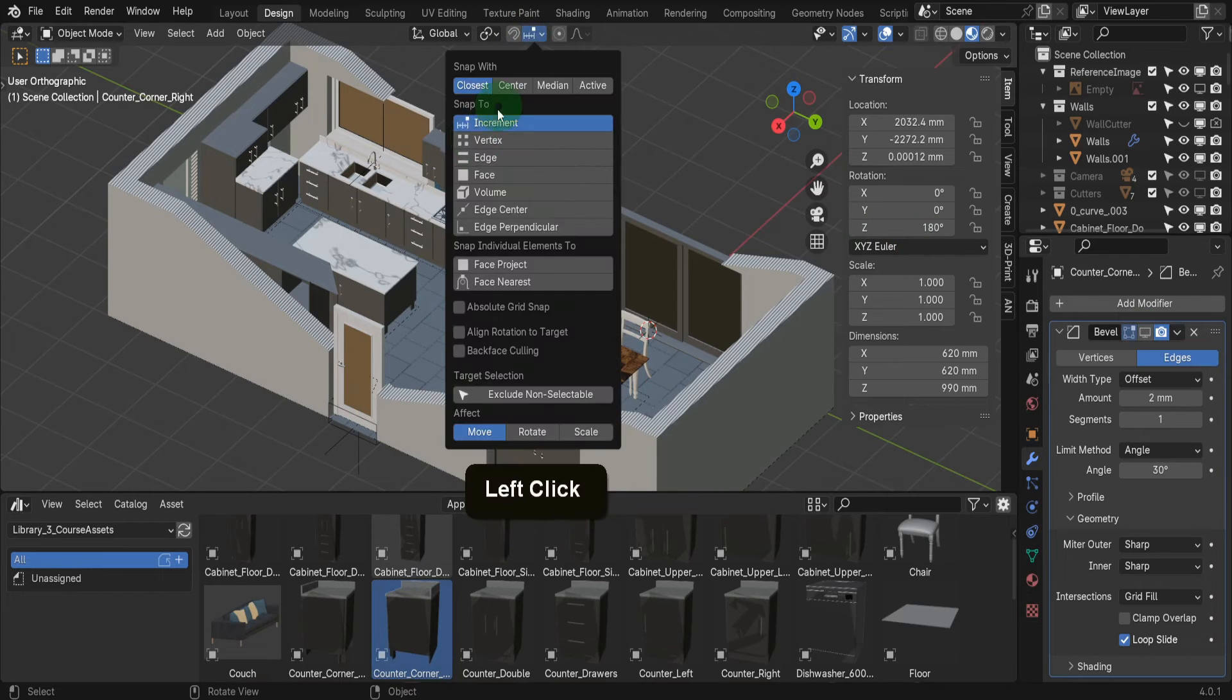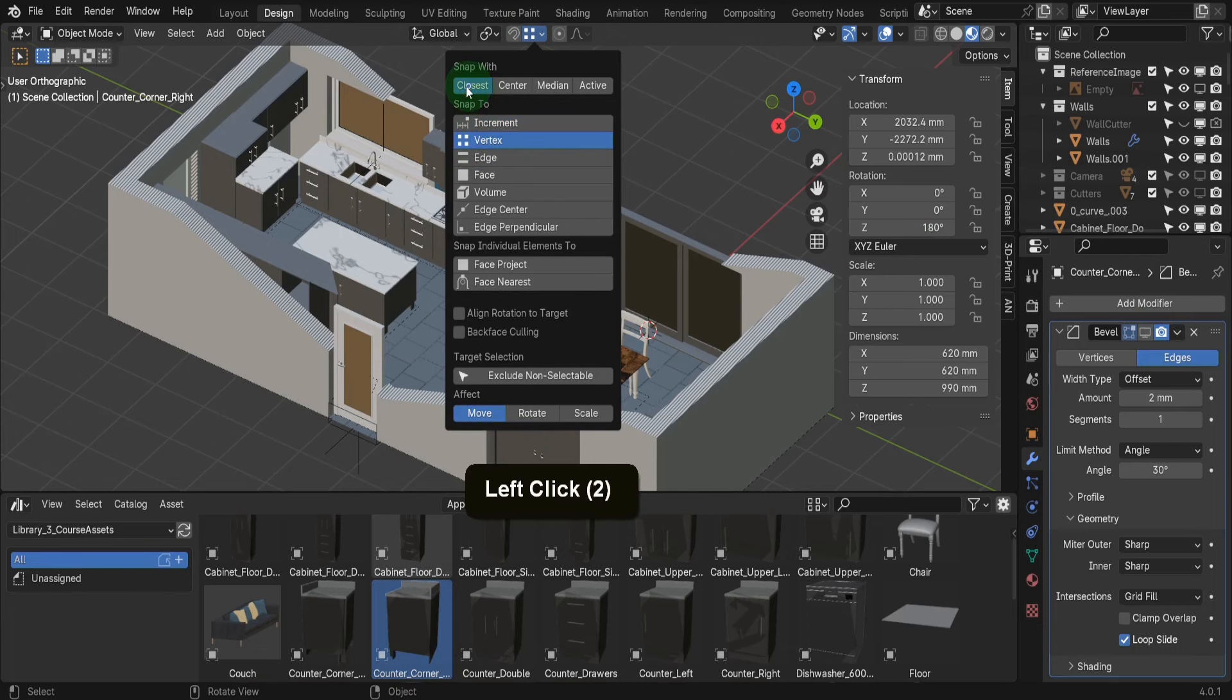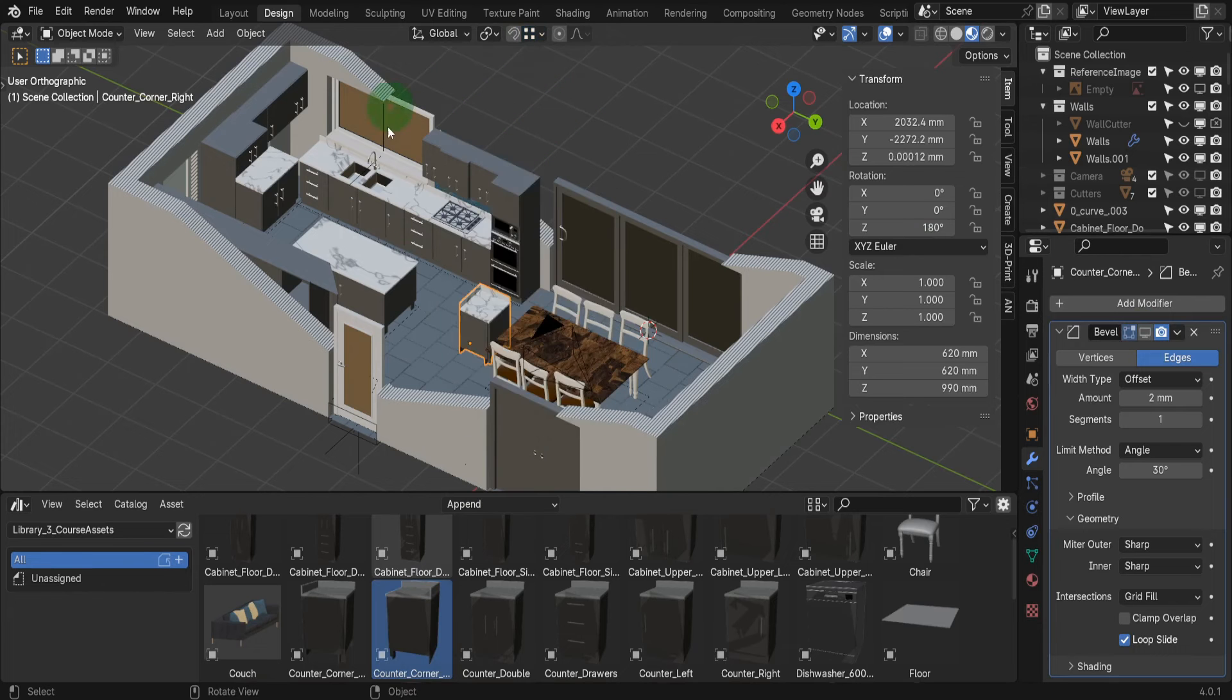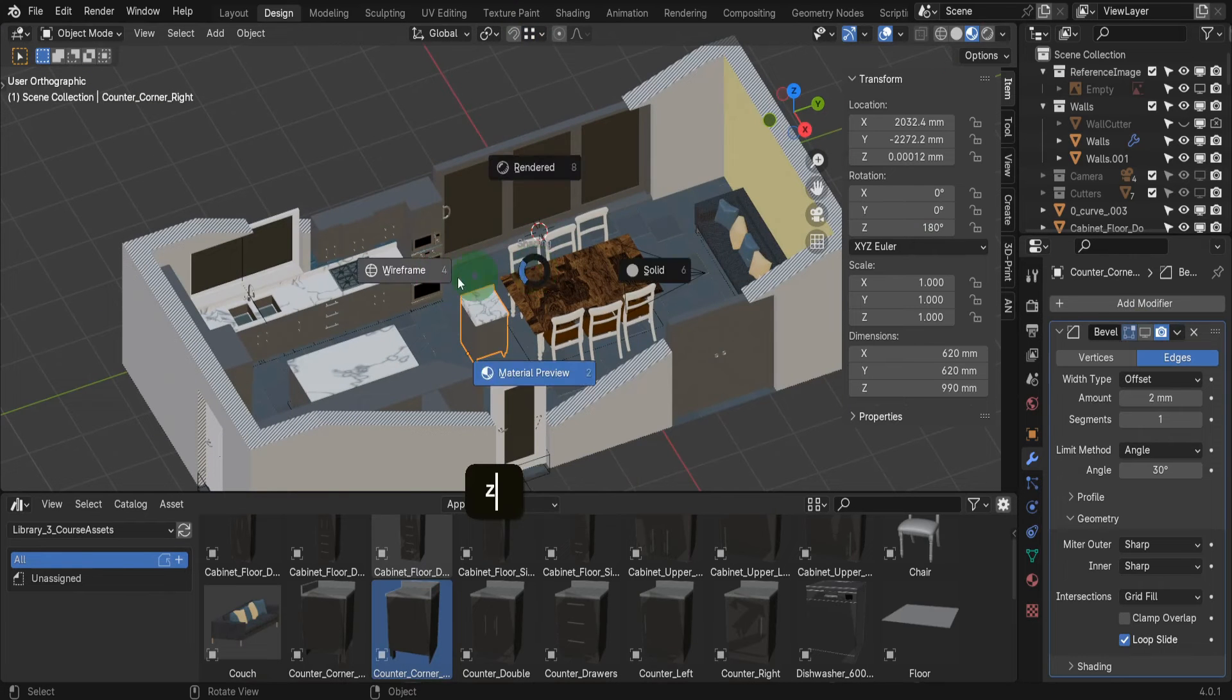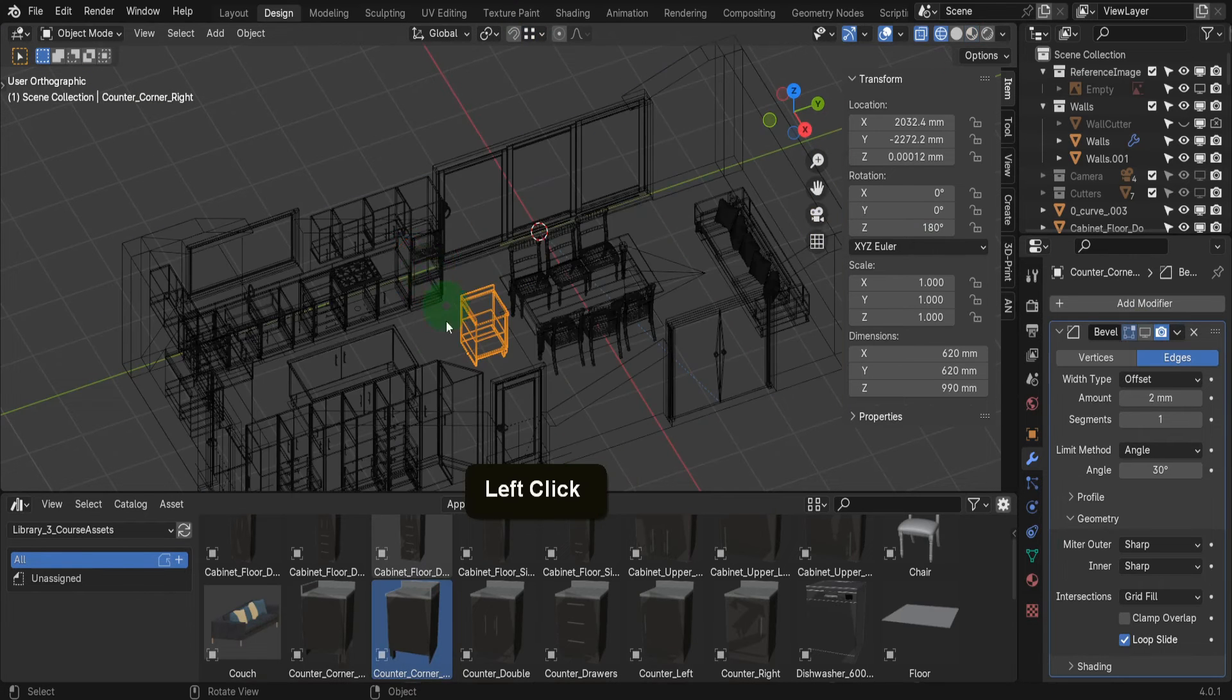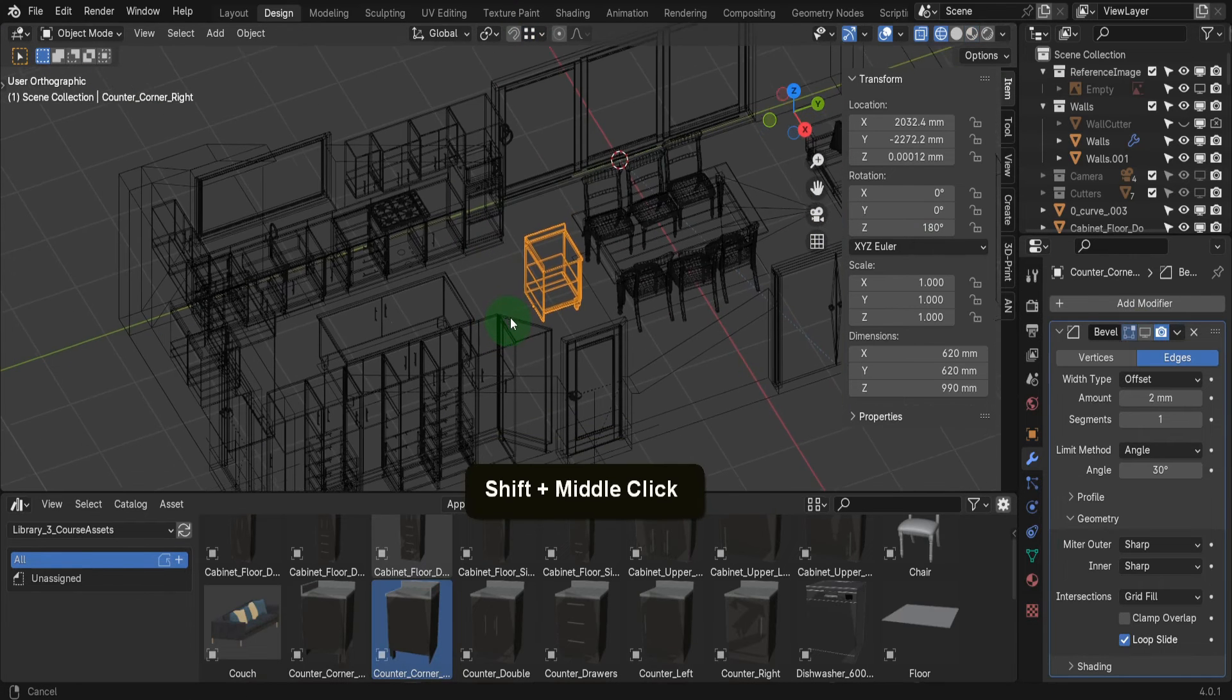In previous versions, we would rely on Snap to Vertex and Closest. However, now we have the ability to set a base point, similar to CAD programs.